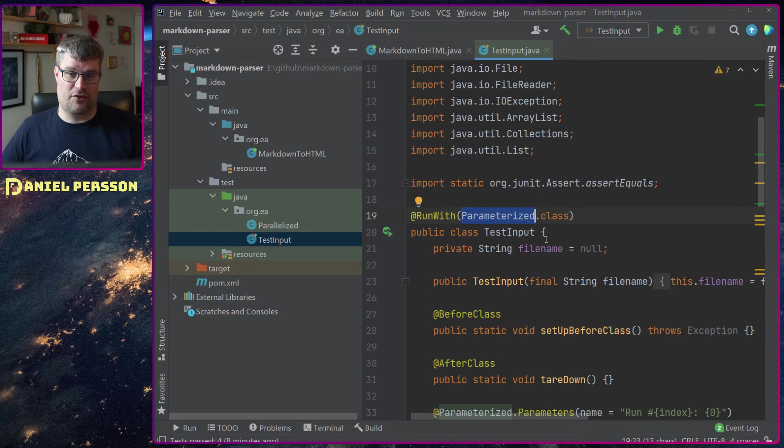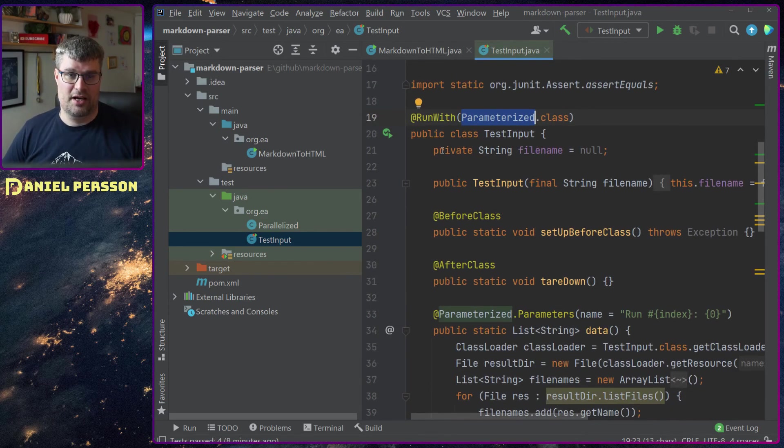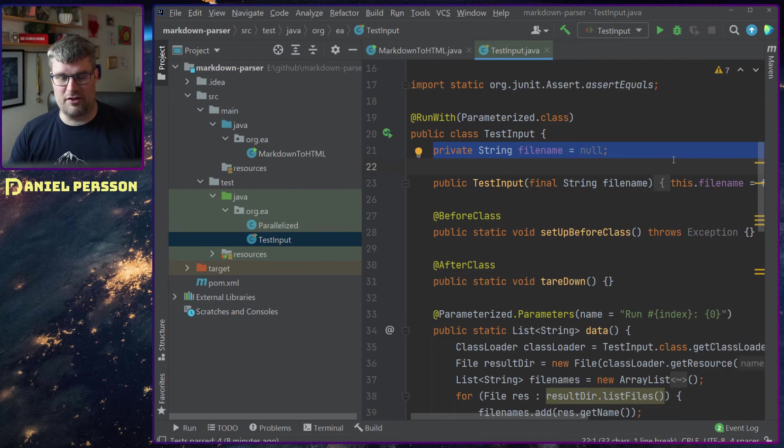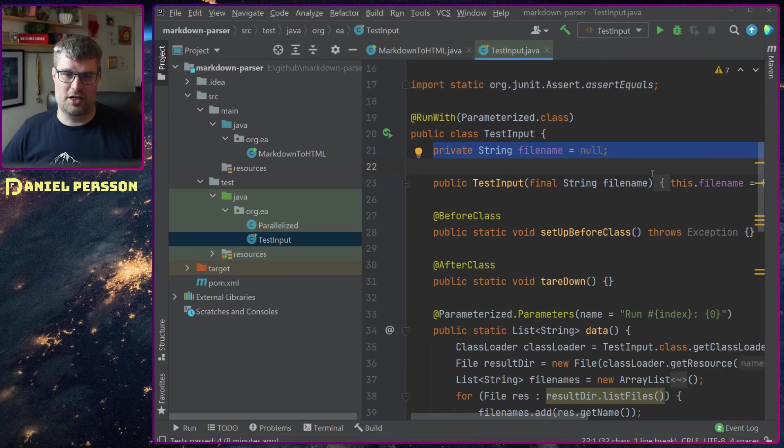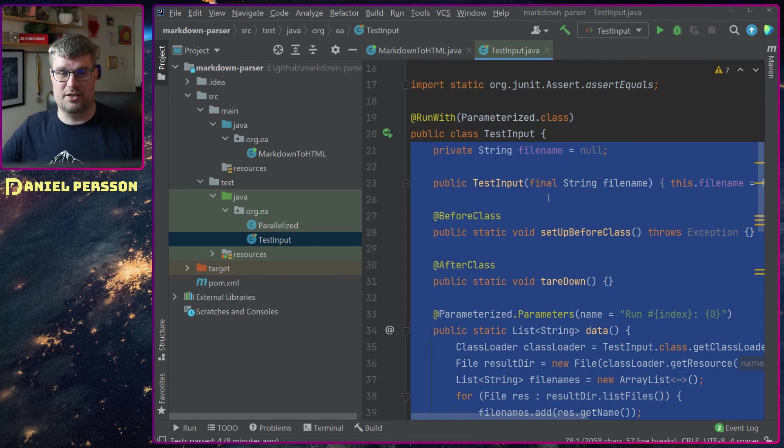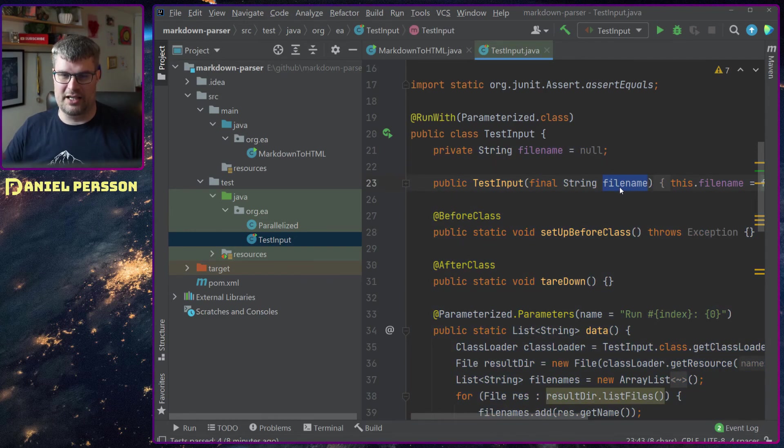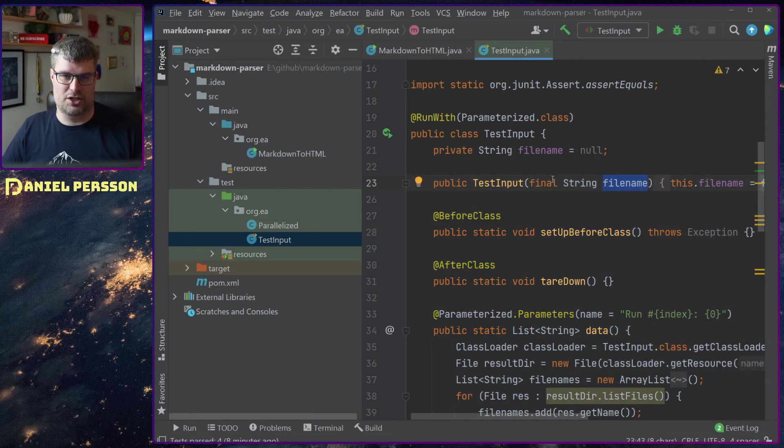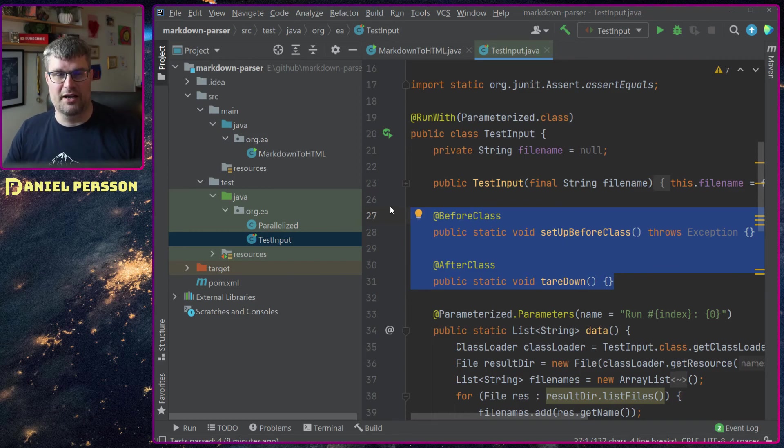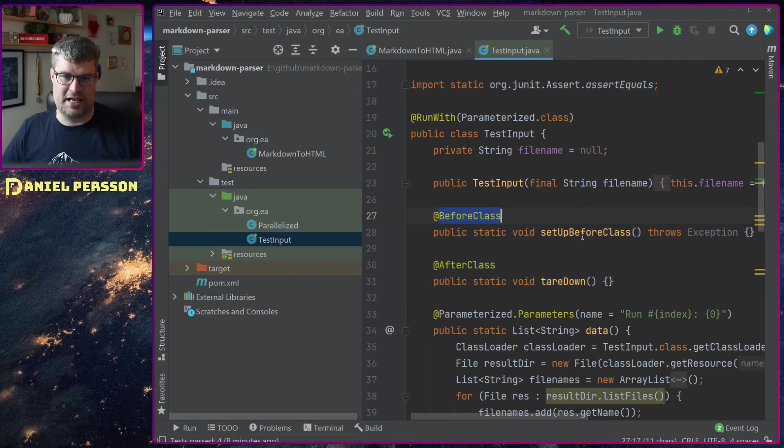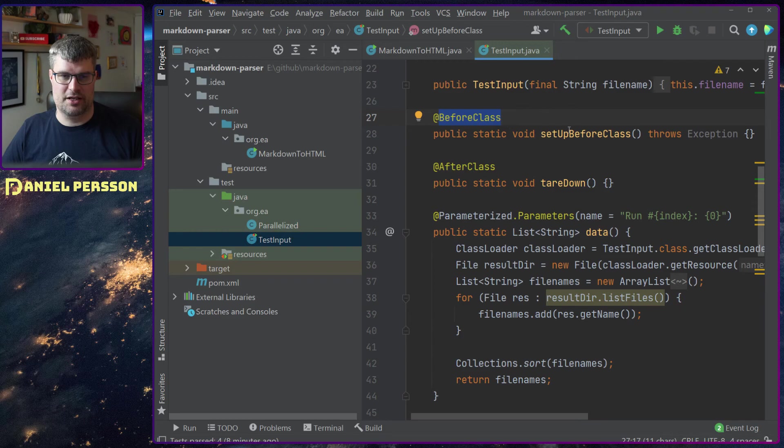I set a private file name for the specific class and when it creates the class it will give it a file name that it should run over. I can also have a teardown and setup for this specific class.